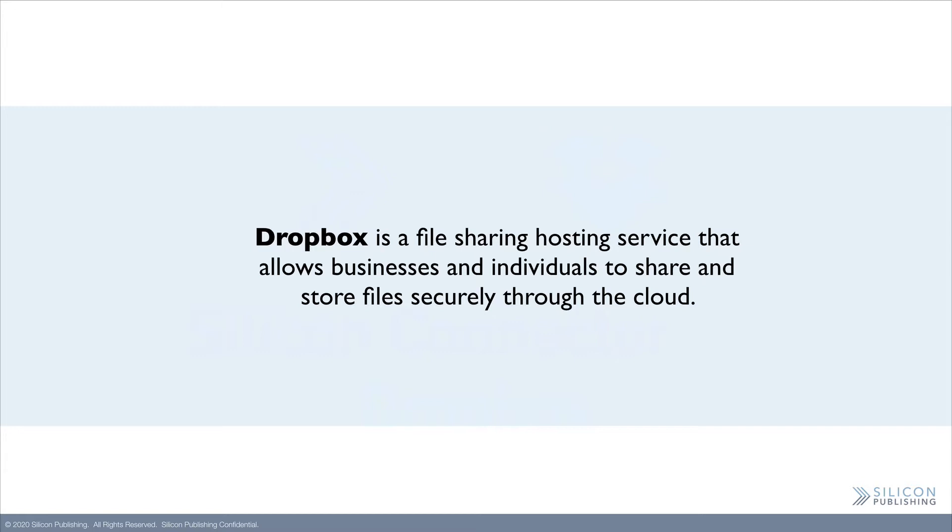Dropbox is a file sharing hosting service that allows businesses and individuals to share and store files securely through the cloud.